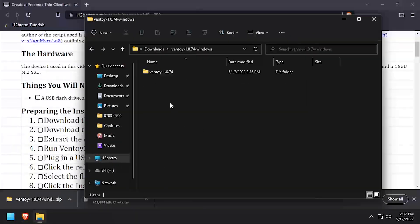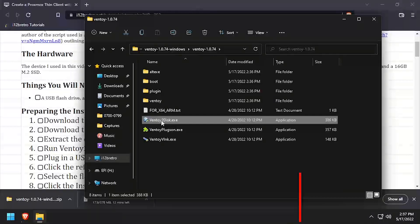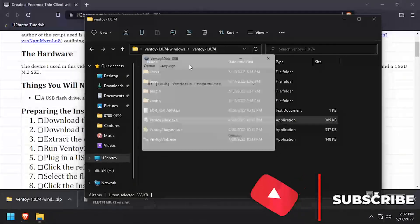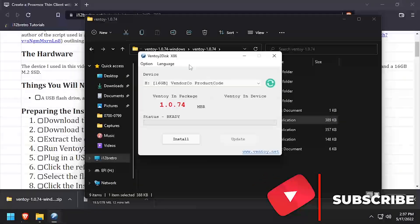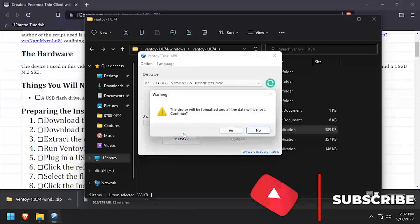Then navigate into the extracted folder and right-click on ventoy2disk.exe and run as administrator. Select the target device to install Ventoy to, then click Install.